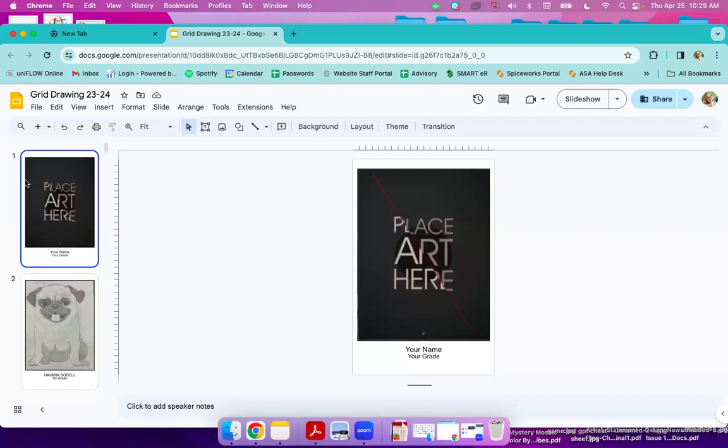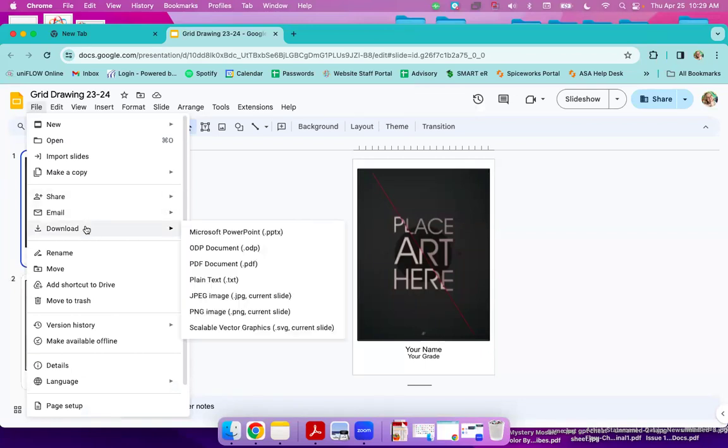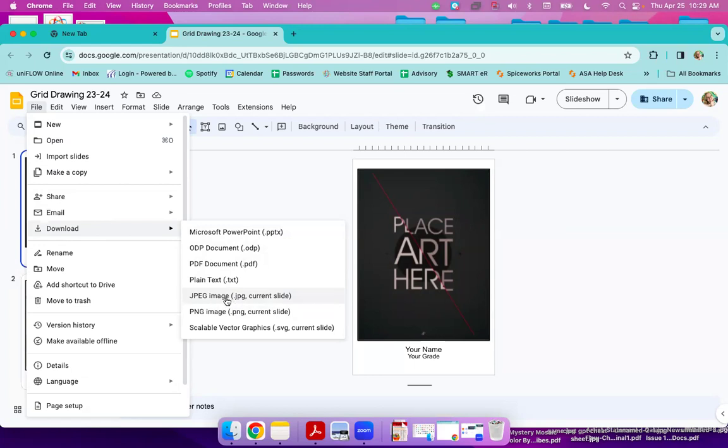So we are going to be selected on our page. We're going to go to File, Download, JPEG image current slide. So JPEG image current slide.